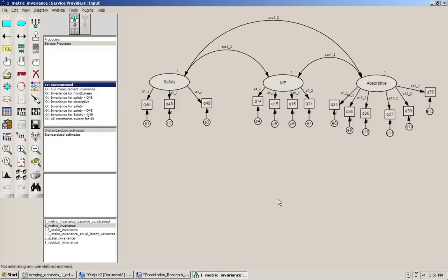In this video I will show you how to test for metric invariance. Here is the model that we're going to test. It has three latent constructs: safety, mindfulness, and absorptive. For each of these it has a number of items loading on them. We also have two groups: producers and service providers.